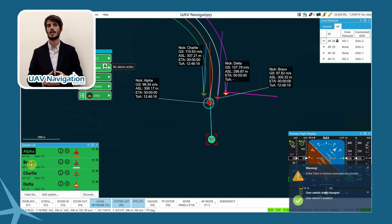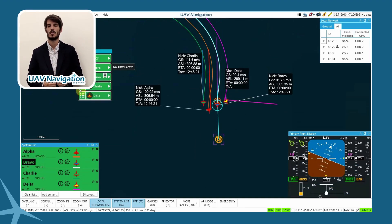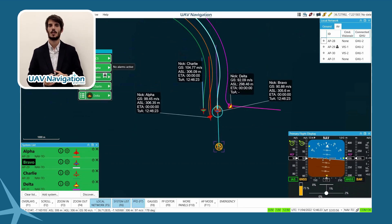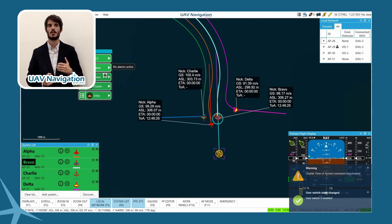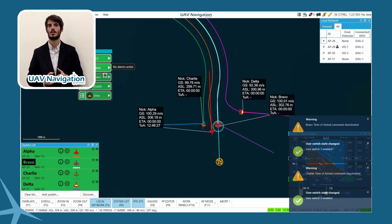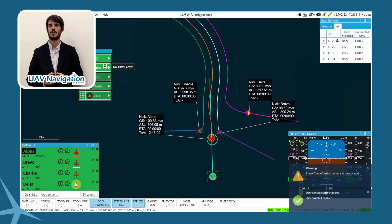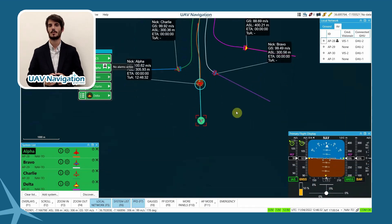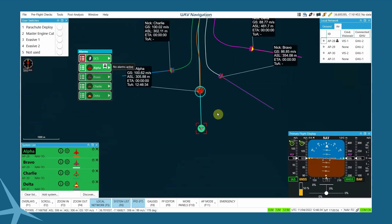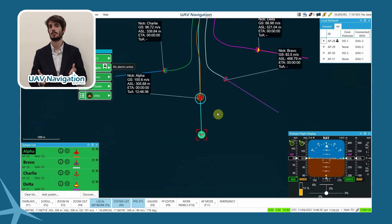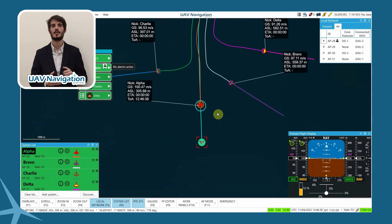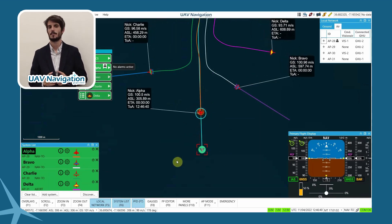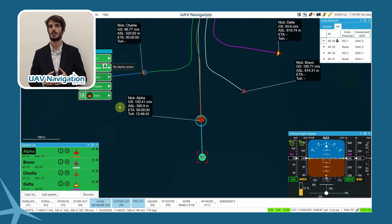First, Delta breaks out the formation. Next, Charlie. Then, Bravo upon a simple command from a user switch, breaks the formation. Finally, Alpha remains following the lead aircraft. Once the breakout maneuvers are completed, the different aircraft ascend to the configured safety altitude and proceed to the landing point autonomously.